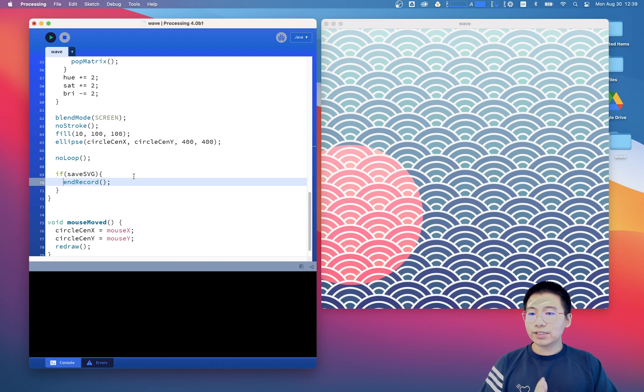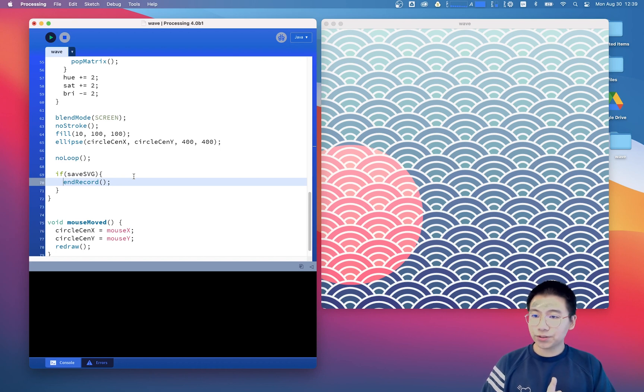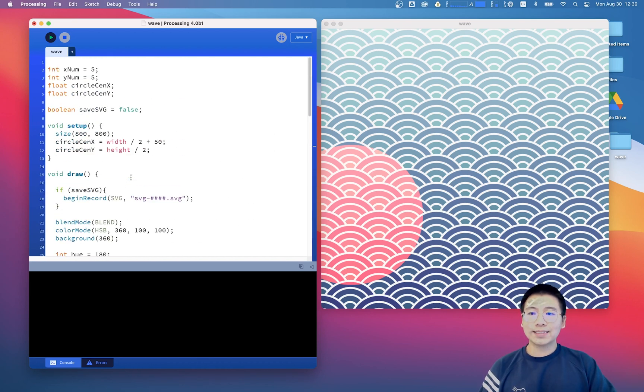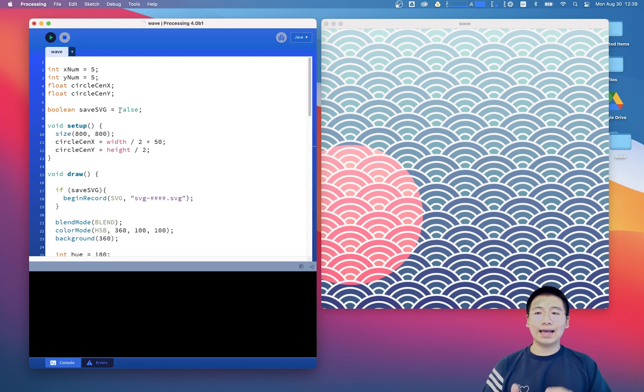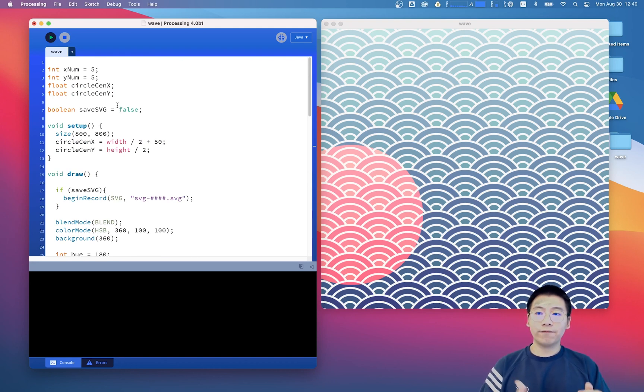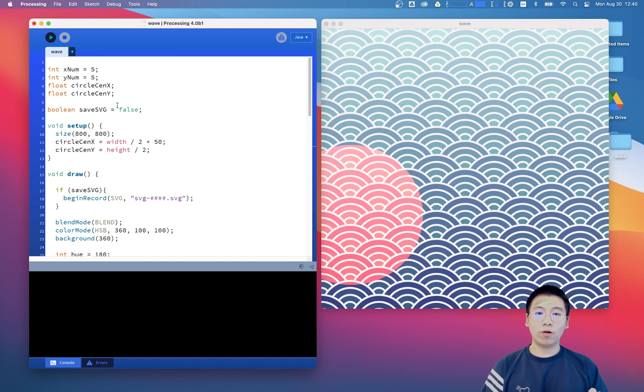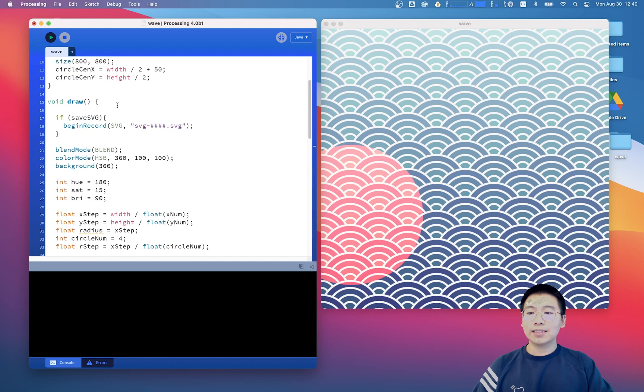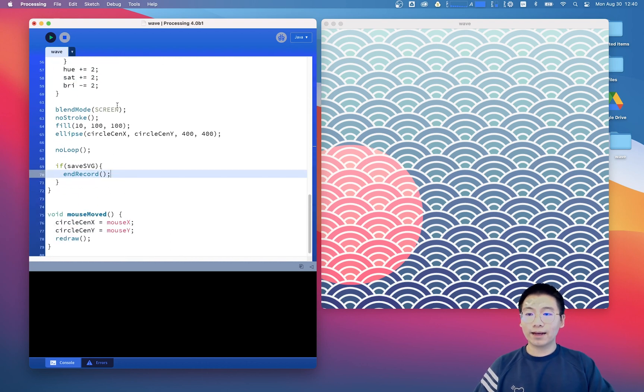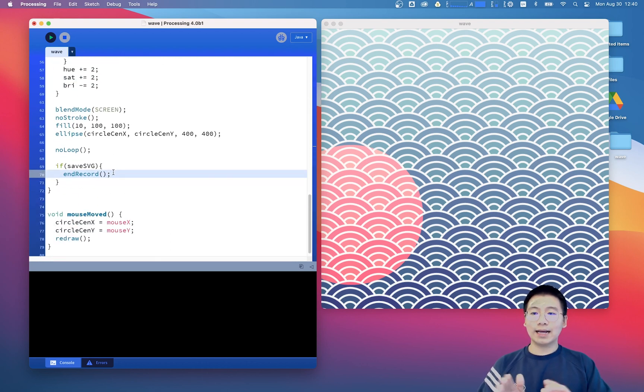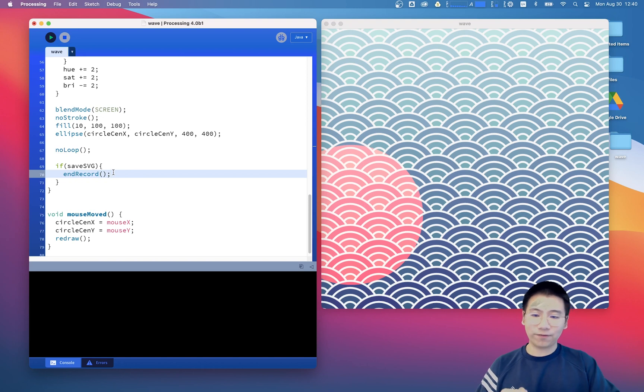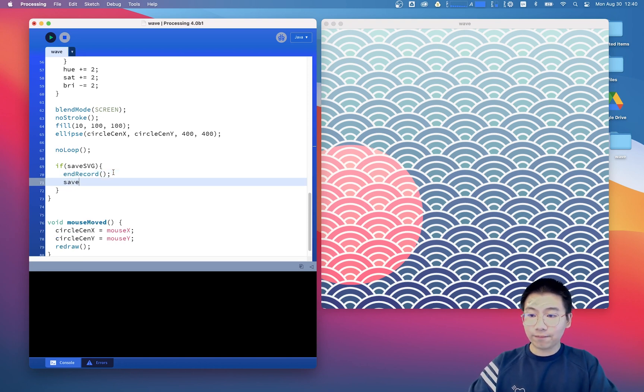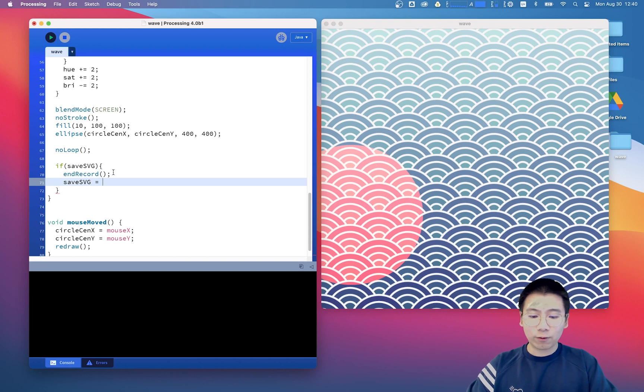And there is still one thing we need to do is after each record, we need to set the saveAsSVG value to false immediately or the record will keep going again and again and again. So down here, after this end record function, we should say saveAsSVG equals to false.